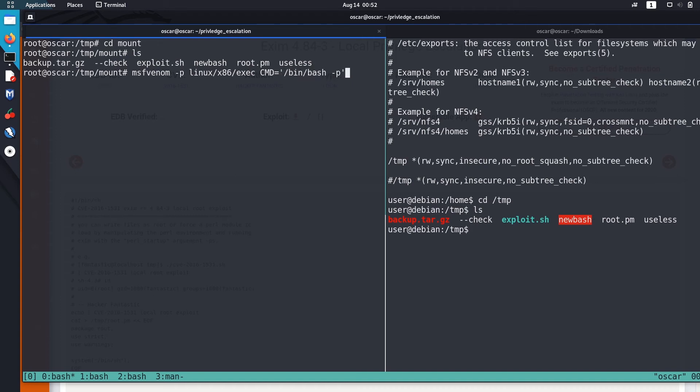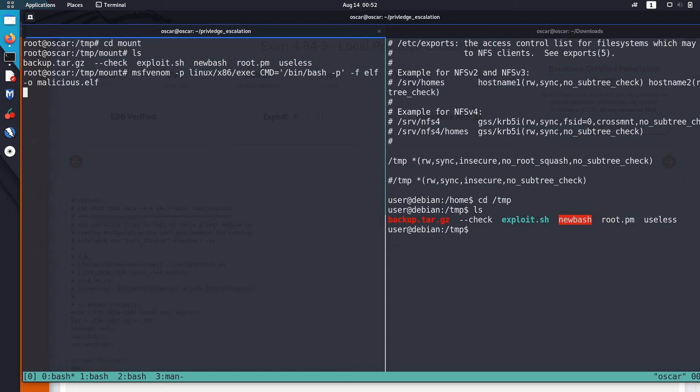So let's write the file format to elf. Okay, then let's output it as malicious.elf. Let's wait for some time so that this msfvenom can just create the payload. So what it does is it just executes this /bin/bash command with preserved permissions.